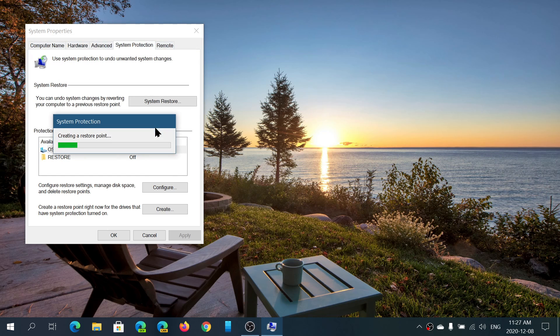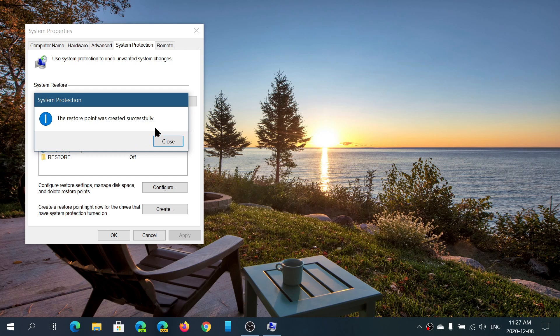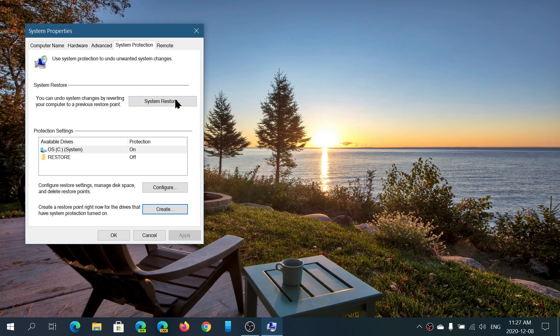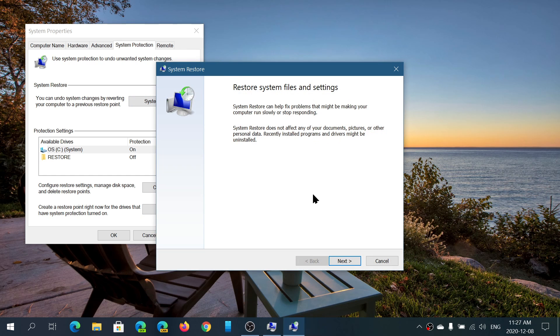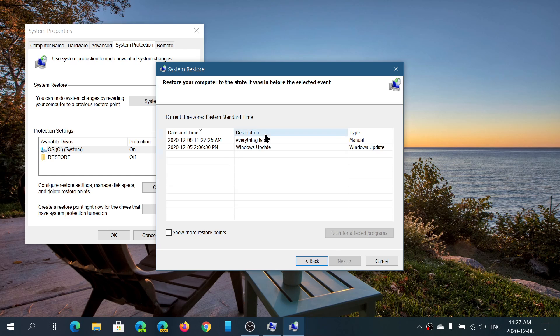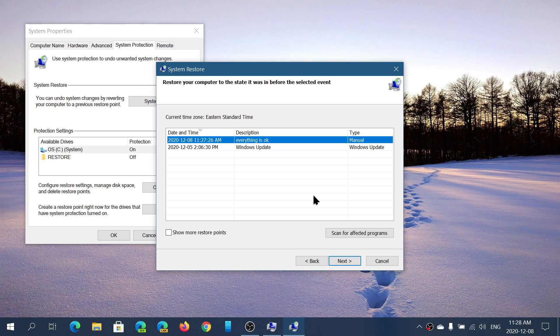Sometimes when you do a lot of tweaks, a lot of changes in the system, one of the things that you might want to do is actually create a restore point before you start doing these changes. If something goes wrong, you can go back to the way it was. If I click System Restore, you'll see that in here I have my 'everything is okay' restore point created. I can refer to that if something goes wrong tomorrow. I can go back to this point which was created today and avoid the problems that maybe happened.